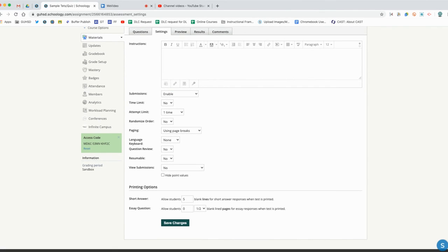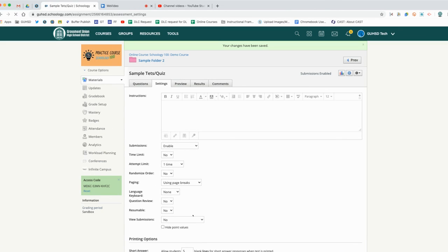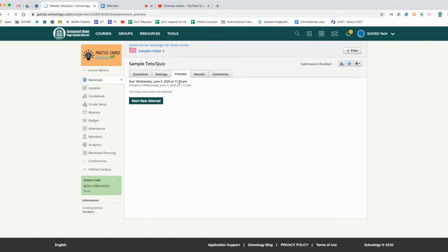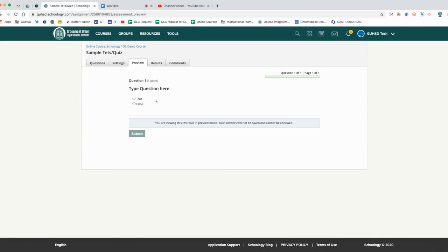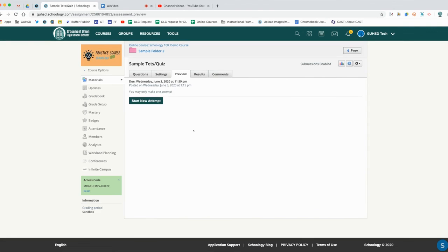I can preview it right here. There's no attempt so far and so I can preview it by clicking here. This is what it'll look like for the students. If I want to go through each question I can. When I'm finished previewing, we can confirm that everything is ready for the students to access it.